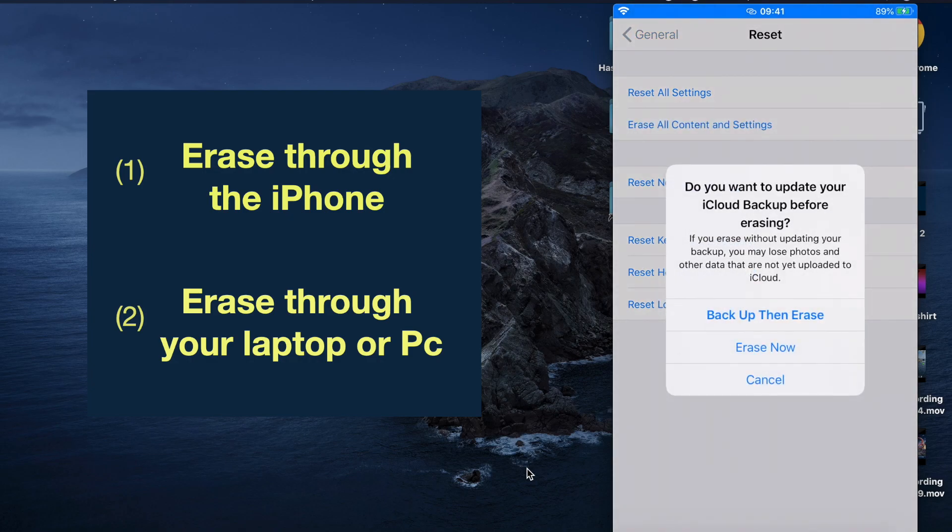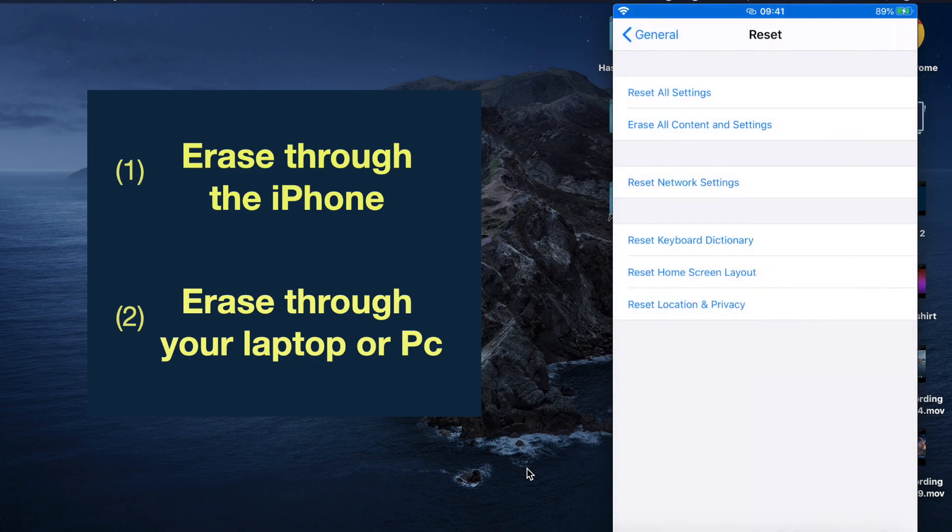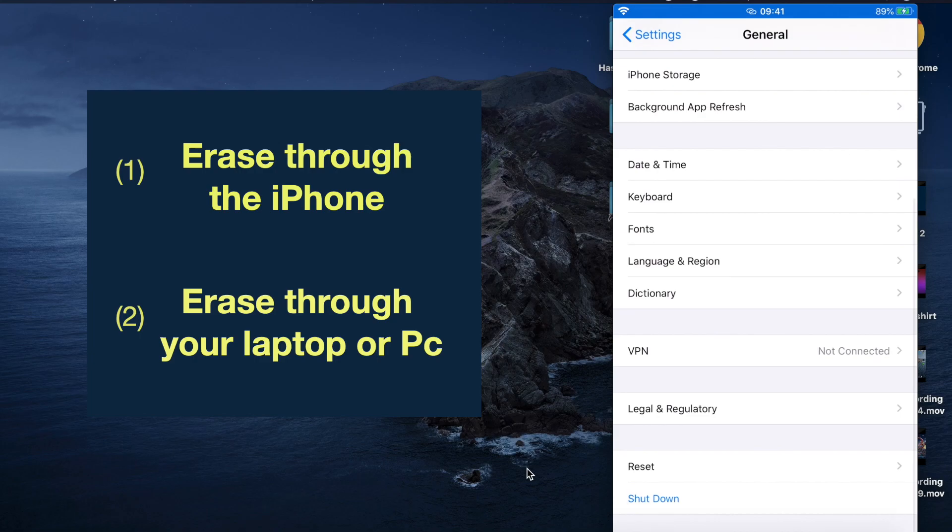Once you click on it, it says you want to update your iCloud backup before erasing. I suggest if you haven't backed up, make sure you back up first. Then click on erase now. That's one way.